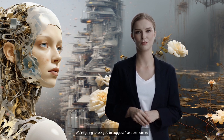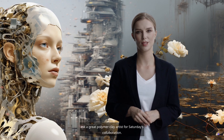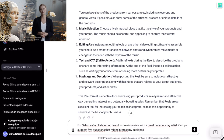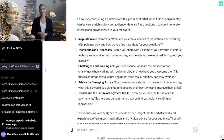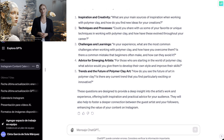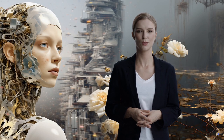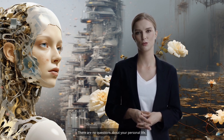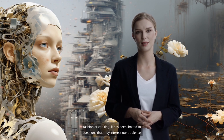We're going to ask it to suggest 5 questions to ask a great polymer clay artist for Saturday's collaboration. We write the prompt: For Saturday's collaboration, I want to do an interview with a great polymer clay artist. Can you suggest 5 questions that might interest my audience? Not only has it given us the questions, but it has also classified them by theme: inspiration and creativity, techniques and processes, challenges and learning, advice for emerging artists, and trends and future of polymer clay art. As you can see, all the questions are related to our topic on crafts and art, with no questions about personal life, fashion, or cooking — limited to questions that may interest our audience.